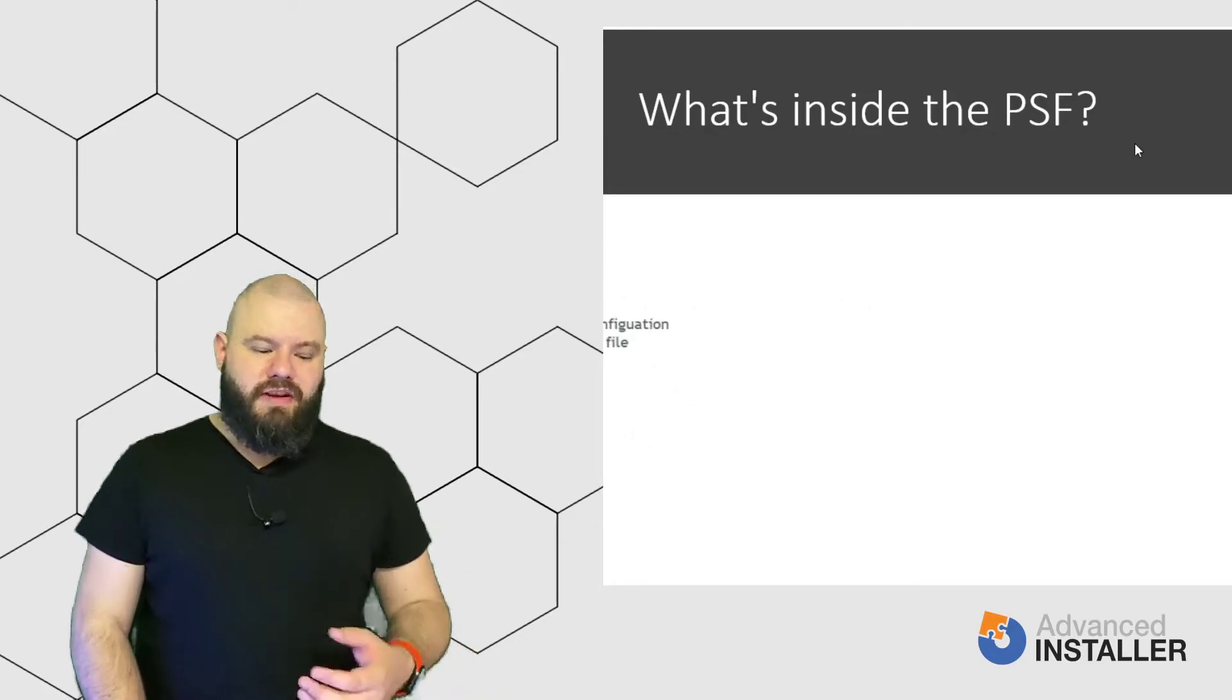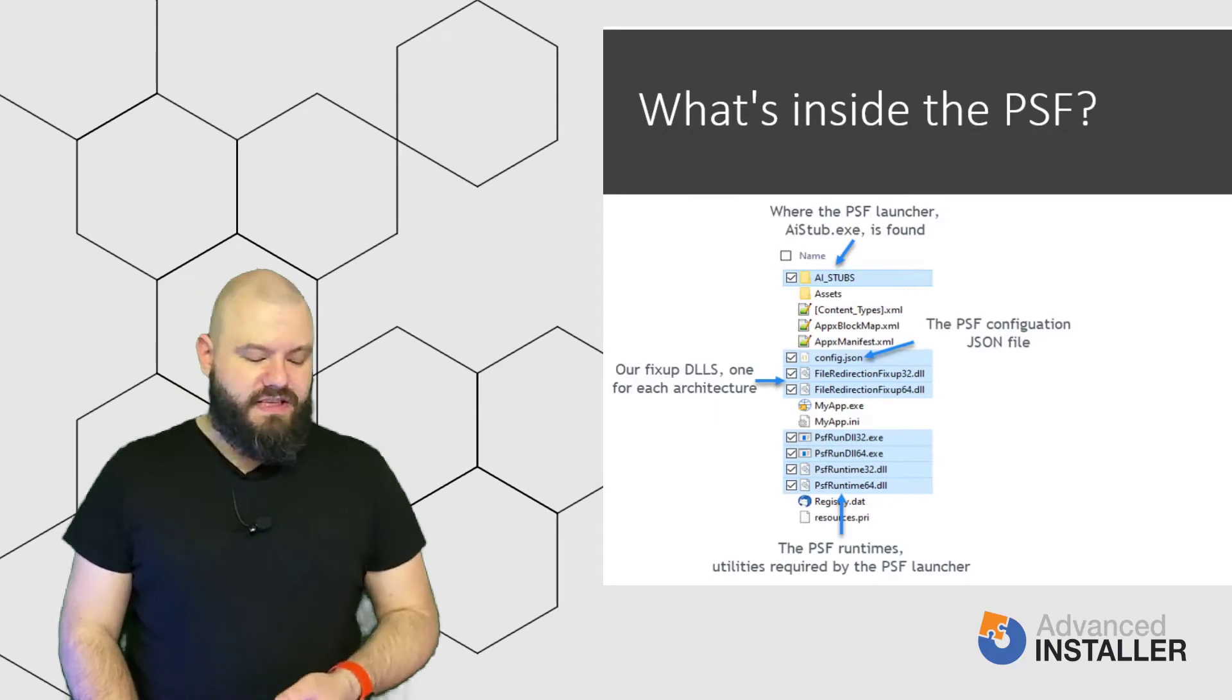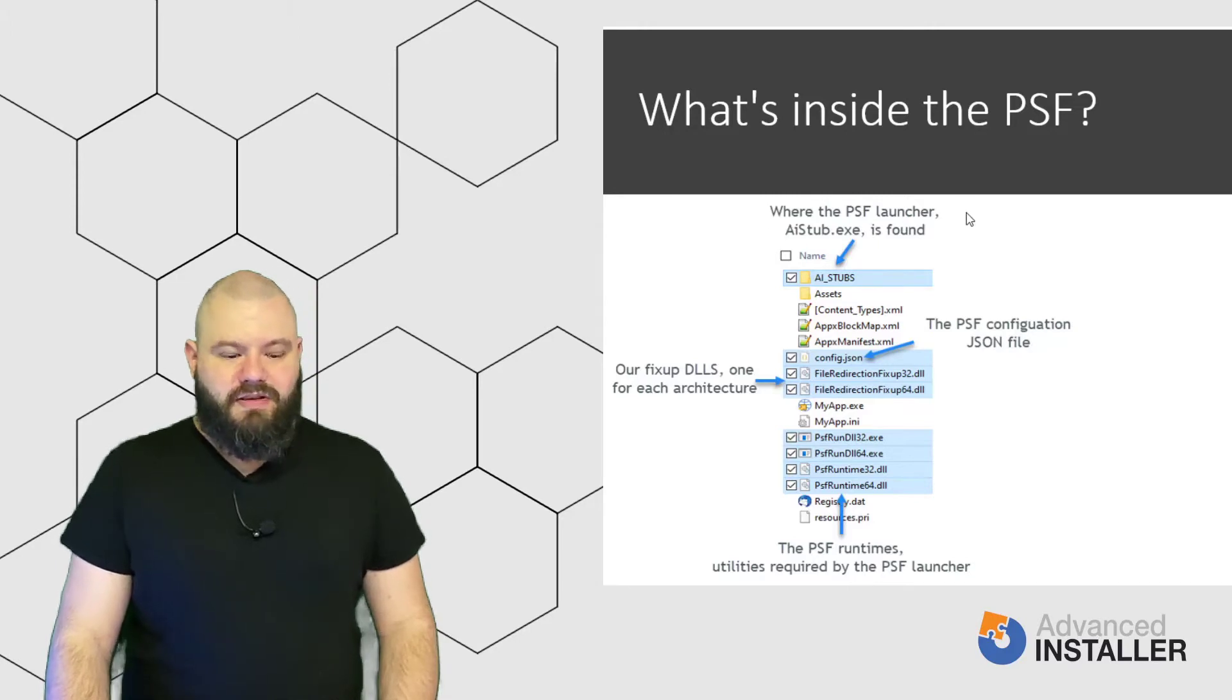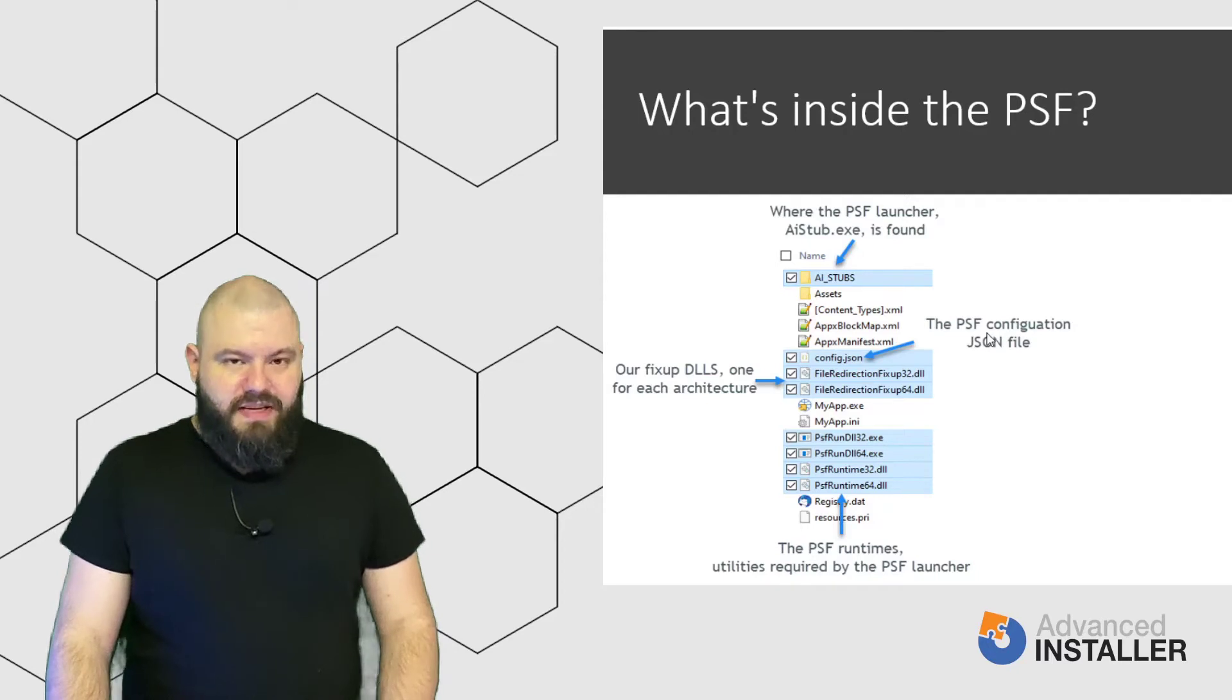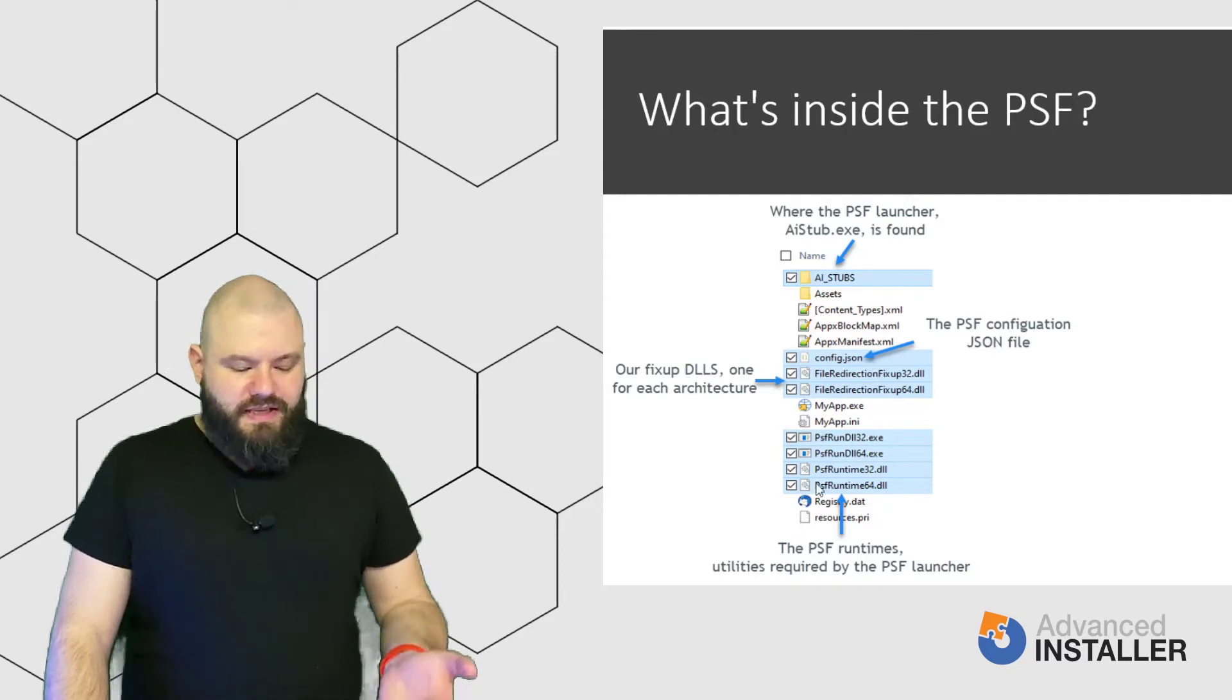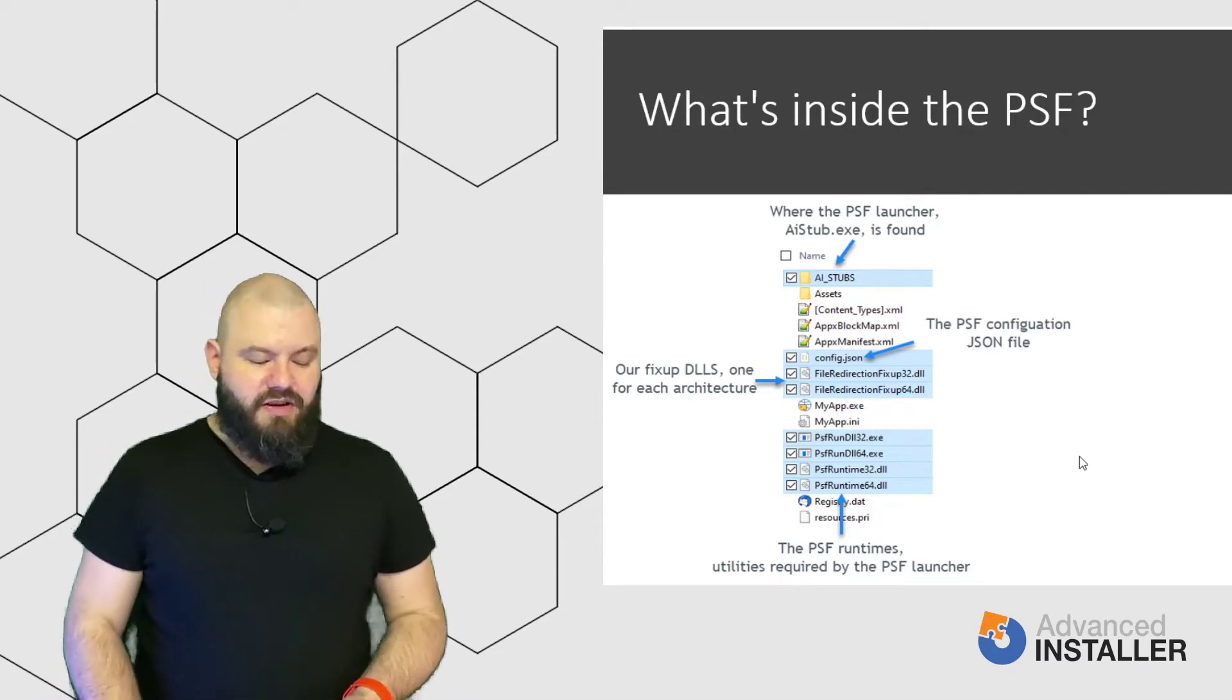So, if you have a look in a package created with Advanced Installer, you can find the PSF launcher, or aistub.exe, the fix-up DLLs one for each architecture, the PSF configuration JSON file, and last but not least, the PSF runtimes utilities required by the PSF launcher.